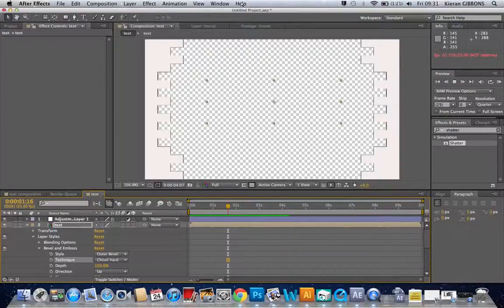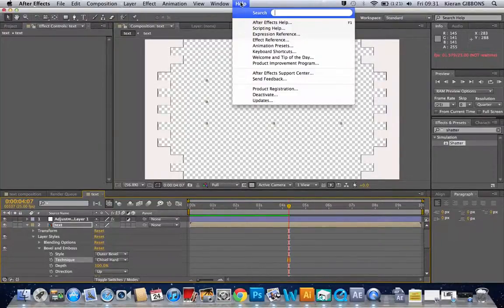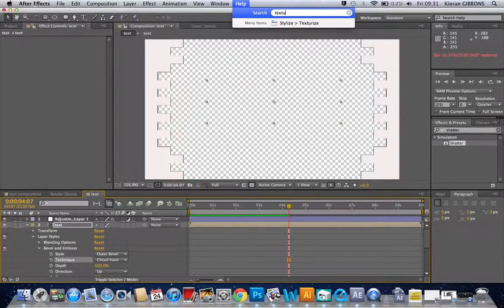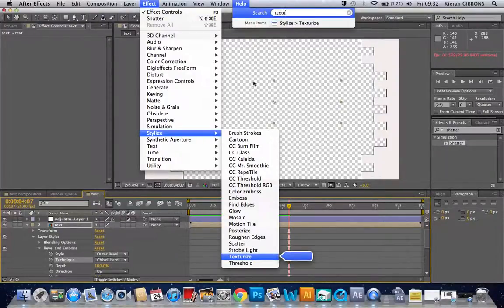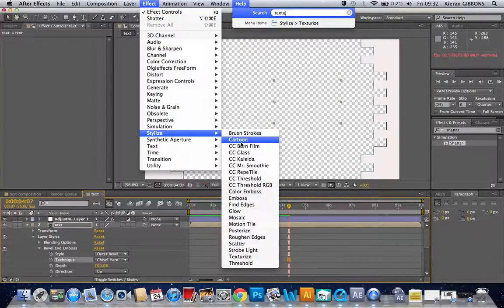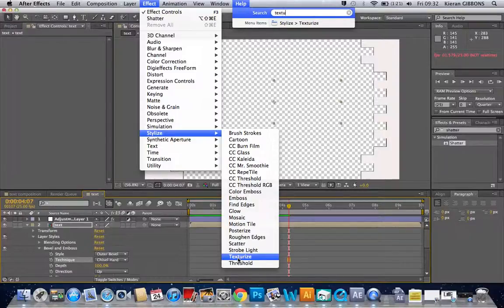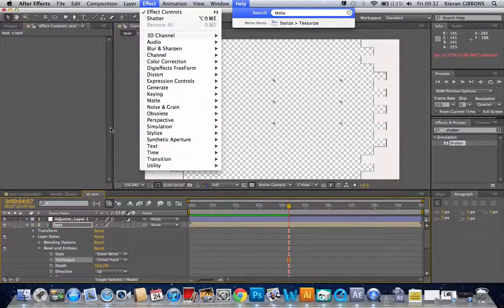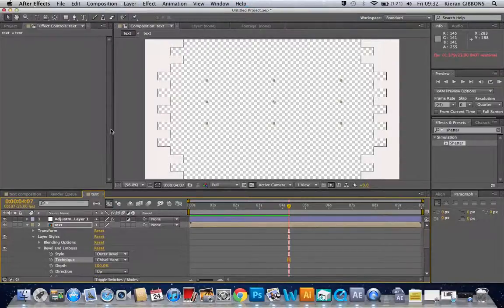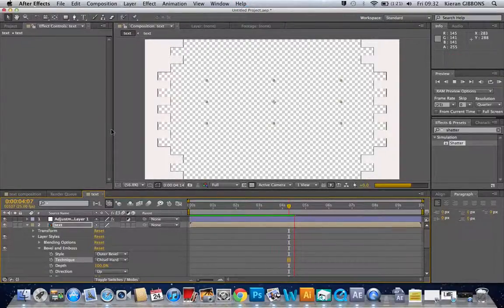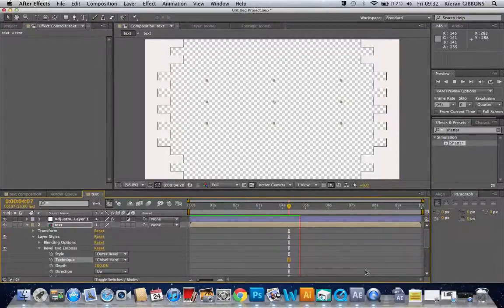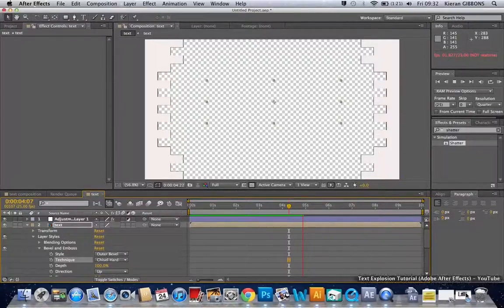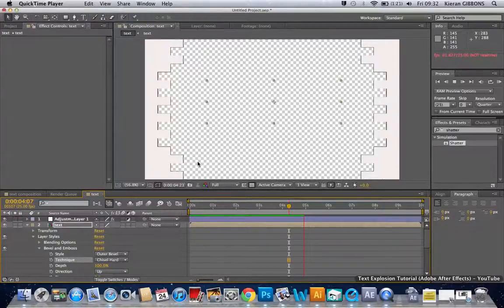Let's quickly search texture. If you can see there's like texturize. So I'll do that in a minute but let's quickly finish rendering.